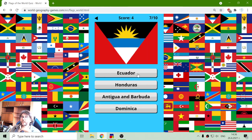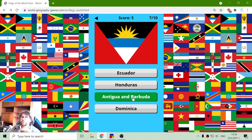Next flag. It's Ecuador, Honduras, Antigua, or Dominican Republic. I don't think it's those two, so I'll bet on Antigua and Barbuda.